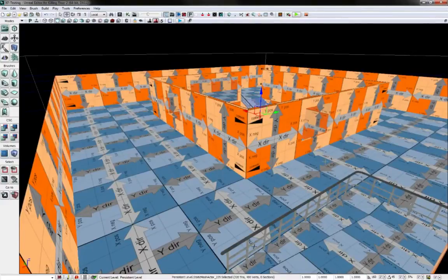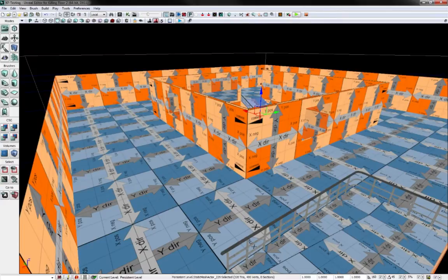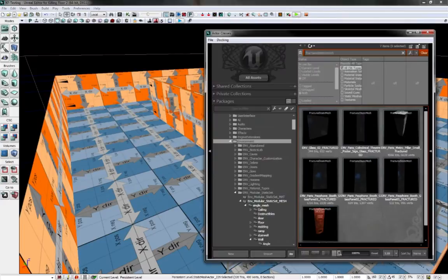Hello and welcome to my Killing Floor 2 tutorial. This time we're going to be covering ceilings.